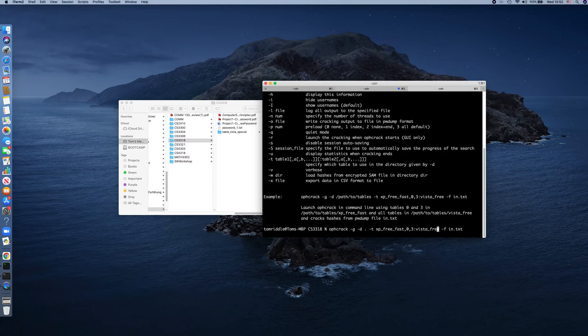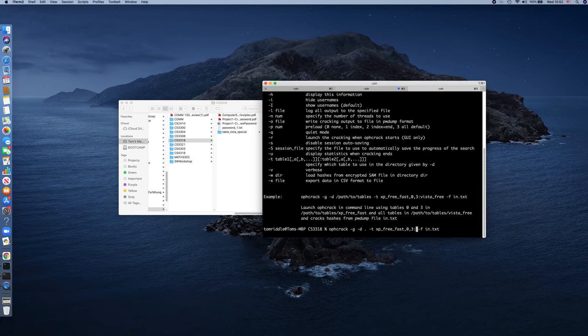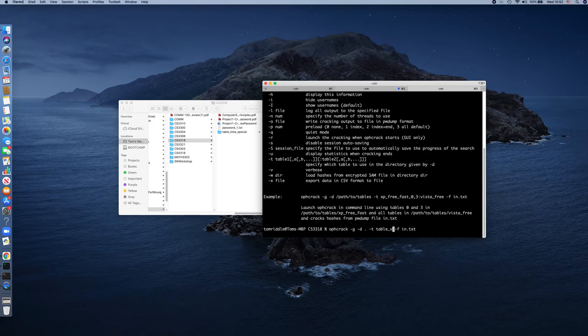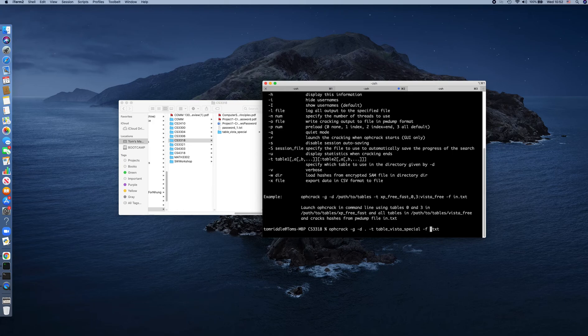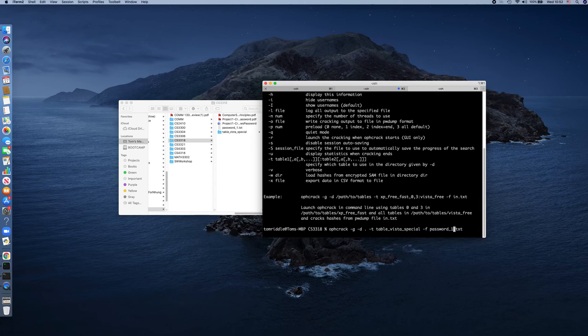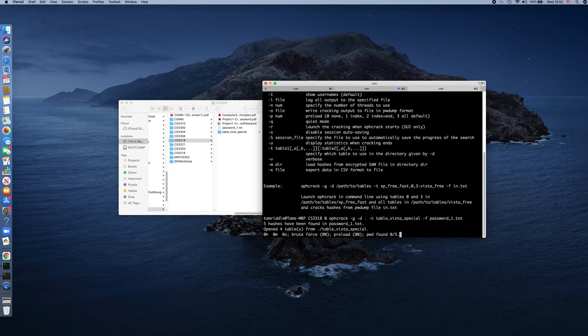The next part is that we replace it with the folder name. In my case, 'table Vista Special'. And the next one is the dump file name. In my case, 'password one'. Then enter.